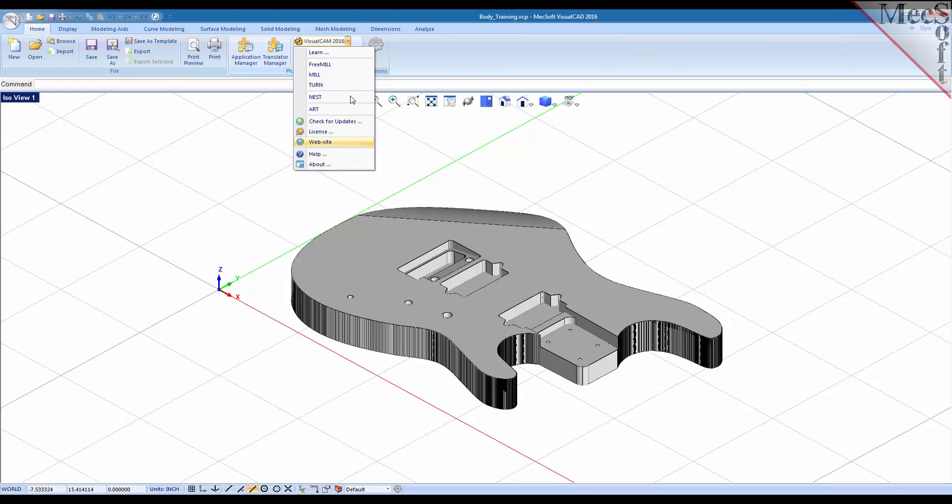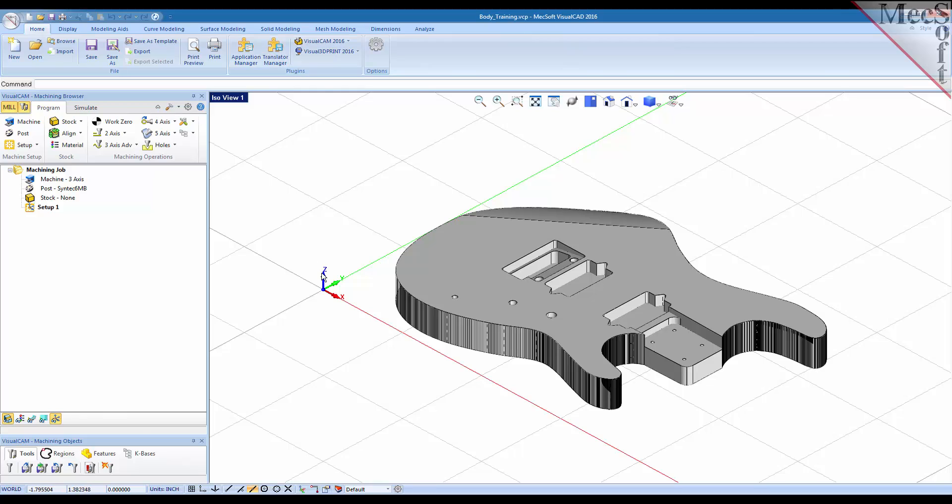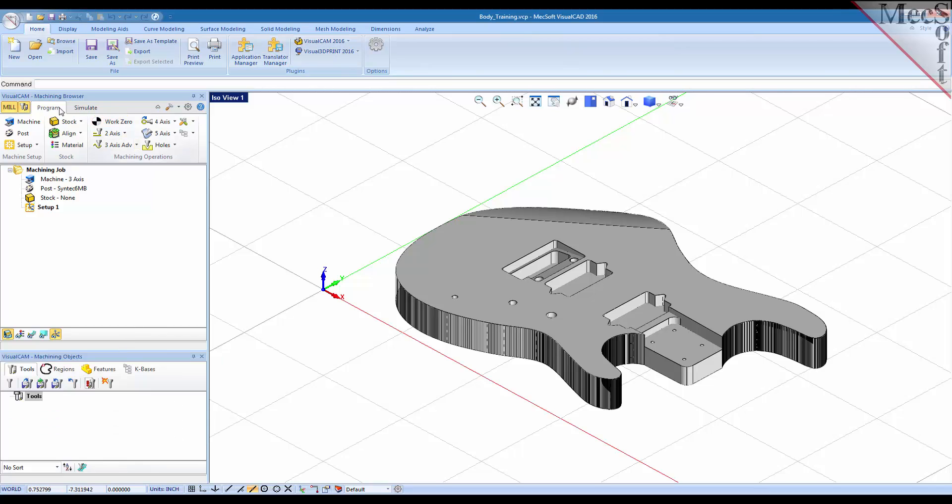Let's go ahead and load the mill module interface. You see that we have a browser that displayed on the left side in two sections. We have the machining browser at the top and the machining objects browser down here.